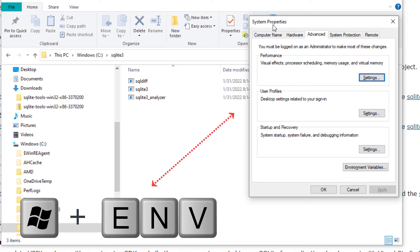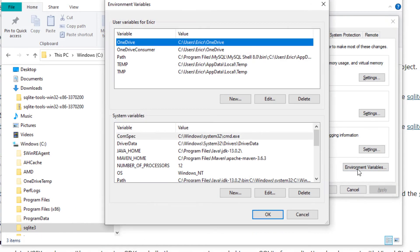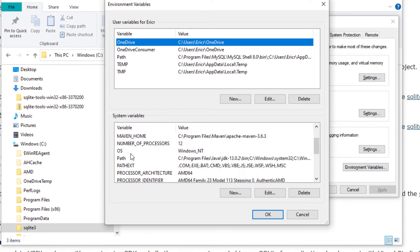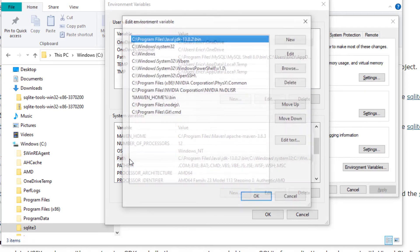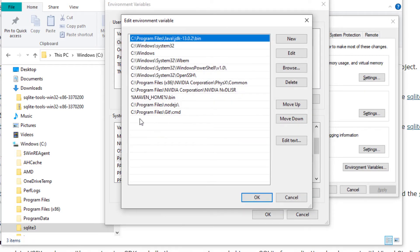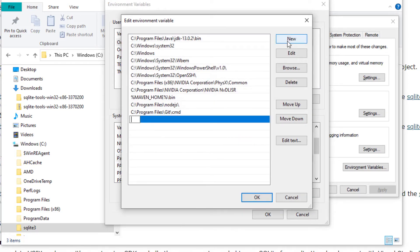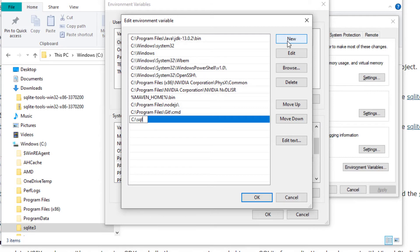Once you get to your System Properties let's click Environment Variables. I'm going to come down under System Variables and double click Path. I'm going to create new environment variable and I'm going to say C Drive colon slash SQLite 3.